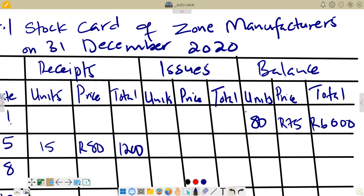With the weighted average method, whenever we receive stock we must calculate the new average price. Since we are receiving, it increases our units: 80 plus 15 gives us 95 units as our new balance.